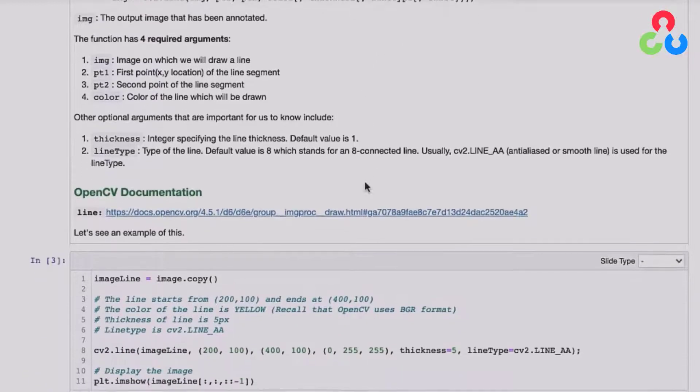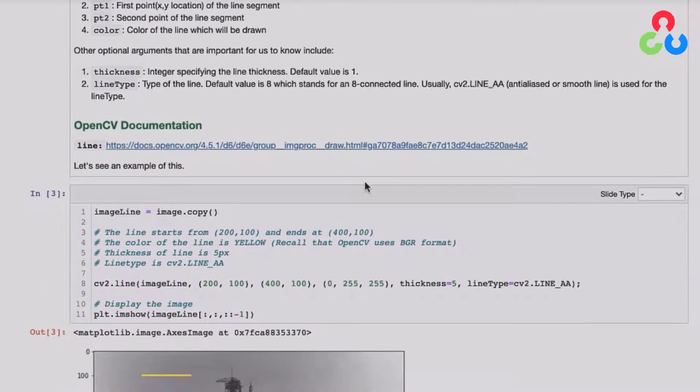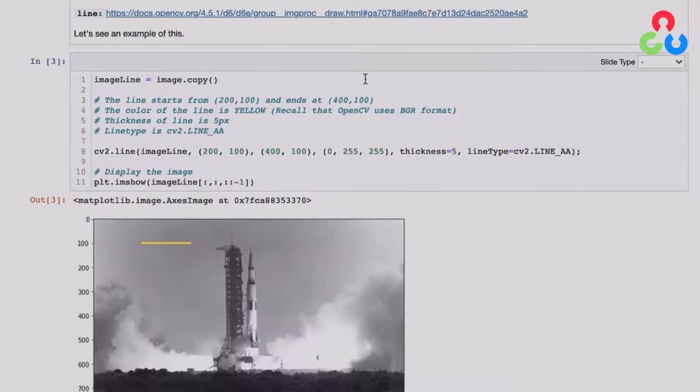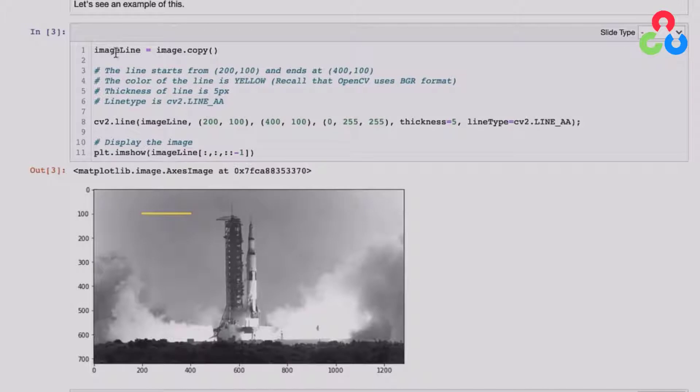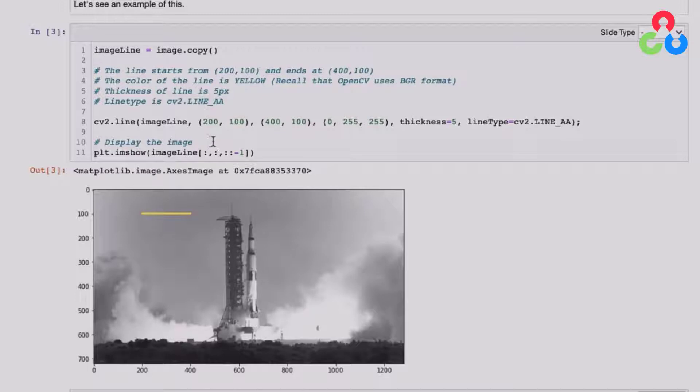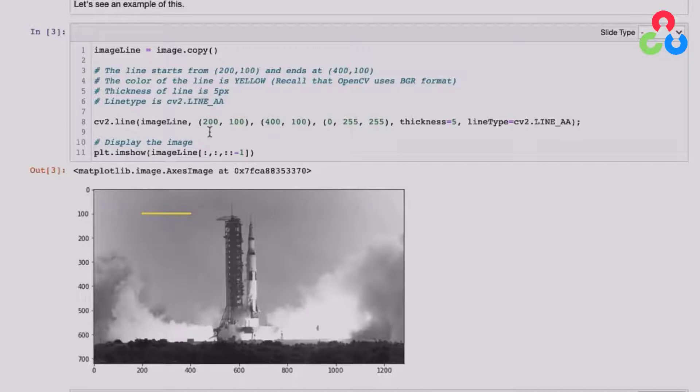So let's scroll down here to the first example. So here we're making a copy of the image simply so we can preserve the original image and then annotate a copy. So this one's called the image line, and we're going to draw a line on this image. You can already see it's a yellow line, and we're going to draw it from point one to point two. So that's 200 along the x-axis and 100 along the y-axis. That's this point here.